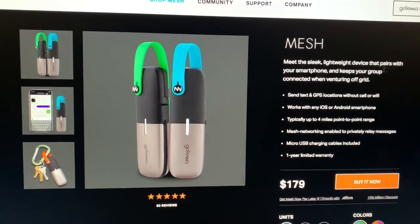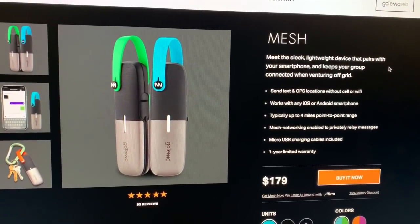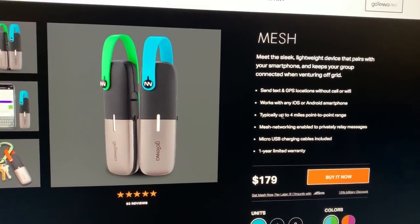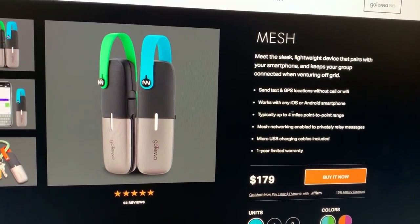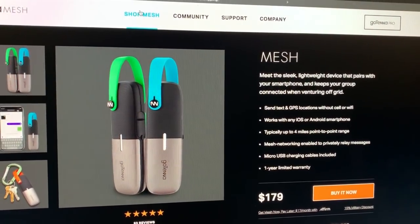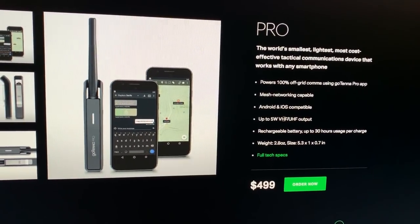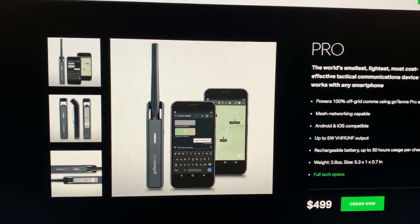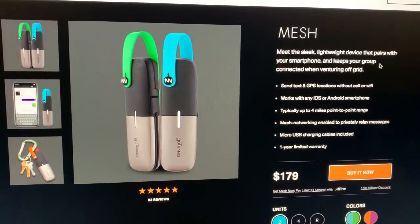We tried the GoTenna when it first came out and were so disappointed. We tried it with line of sight and barely got a quarter of a mile, even though it claims up to four miles point-to-point range. They do have a Pro model that says five watts VHF/UHF, which might be worth looking into. But as far as the baseline GoTenna Mesh goes, this is not something I would personally recommend.